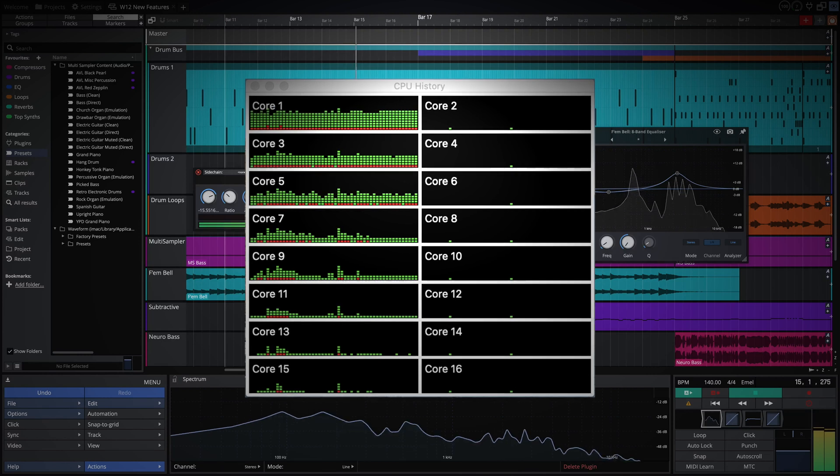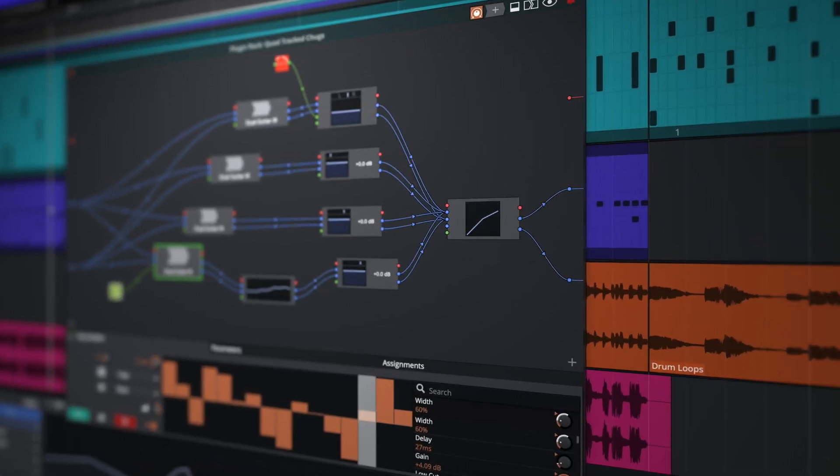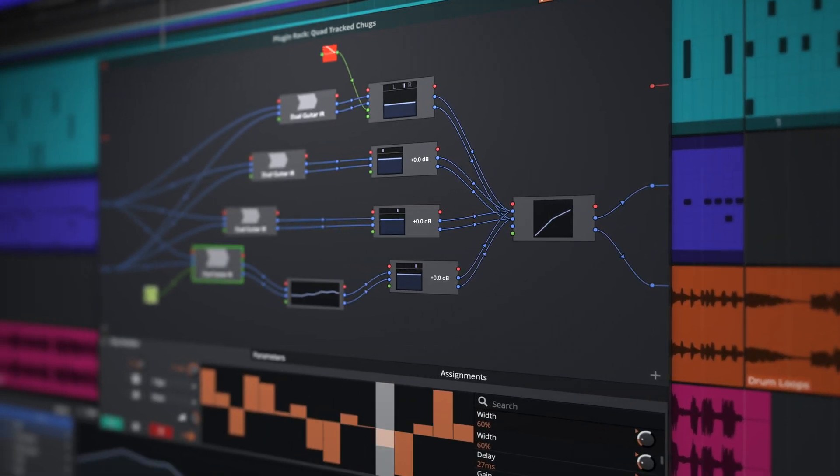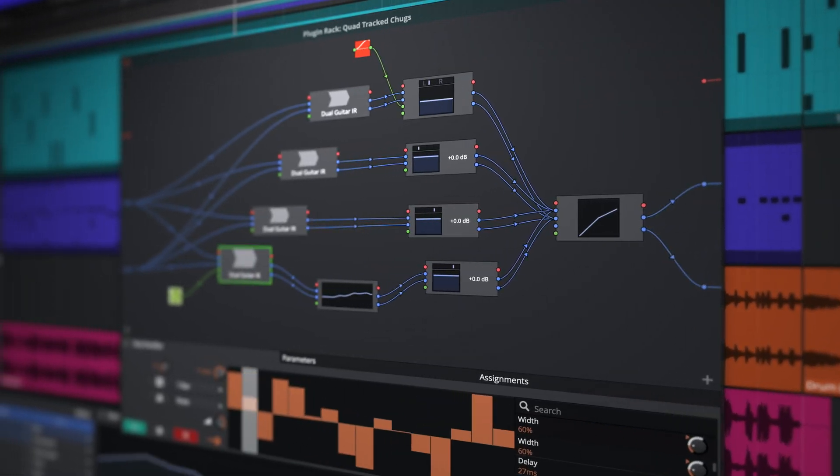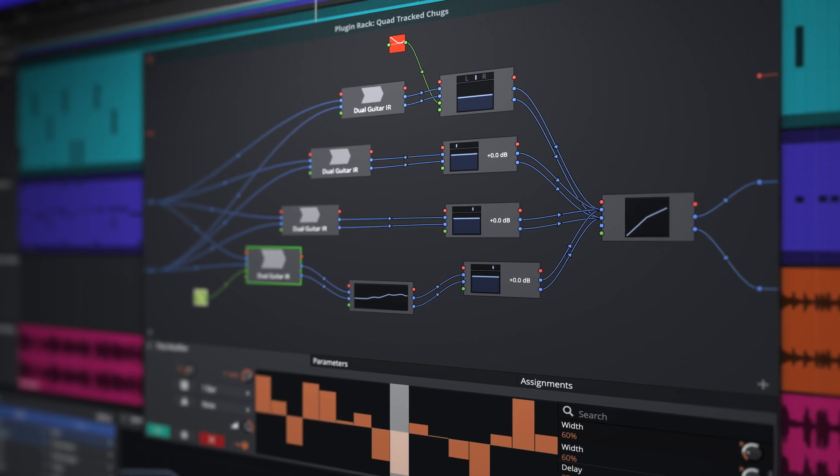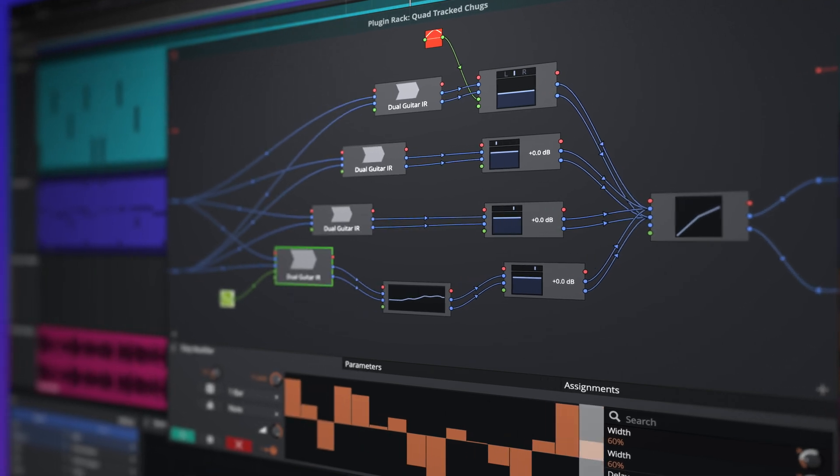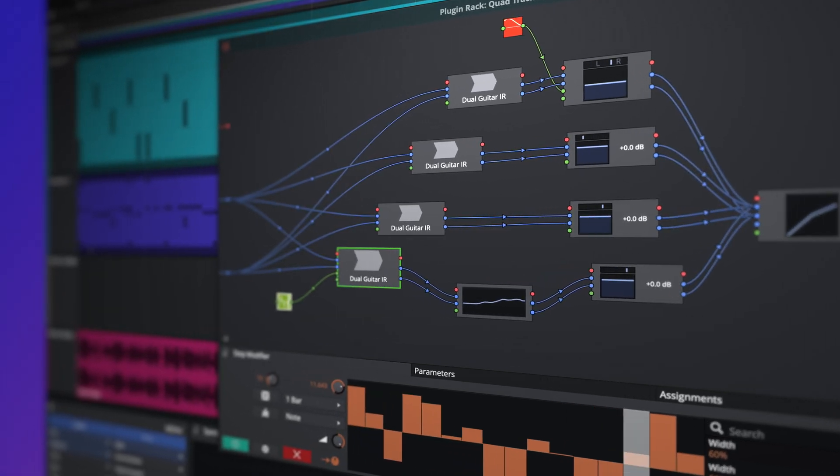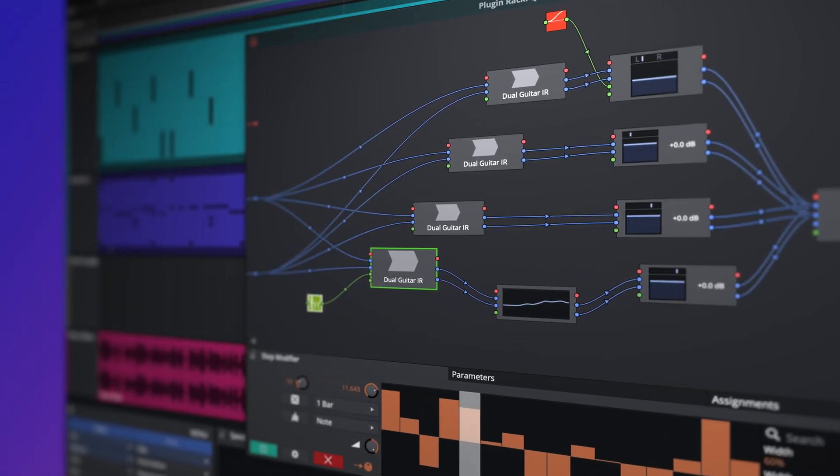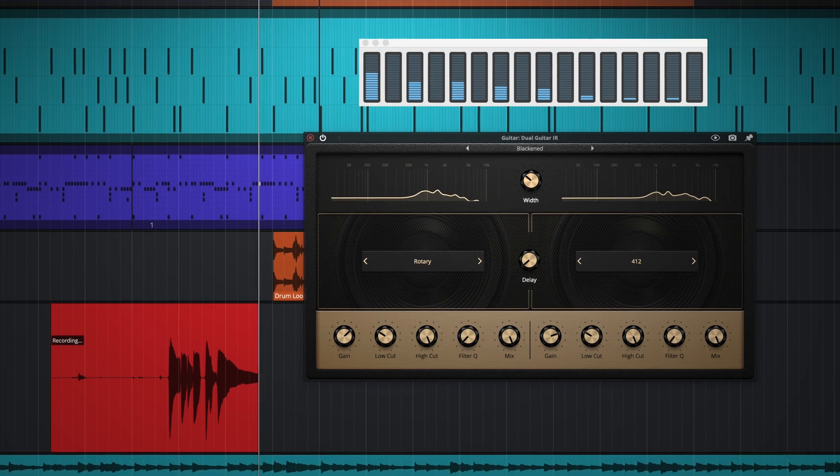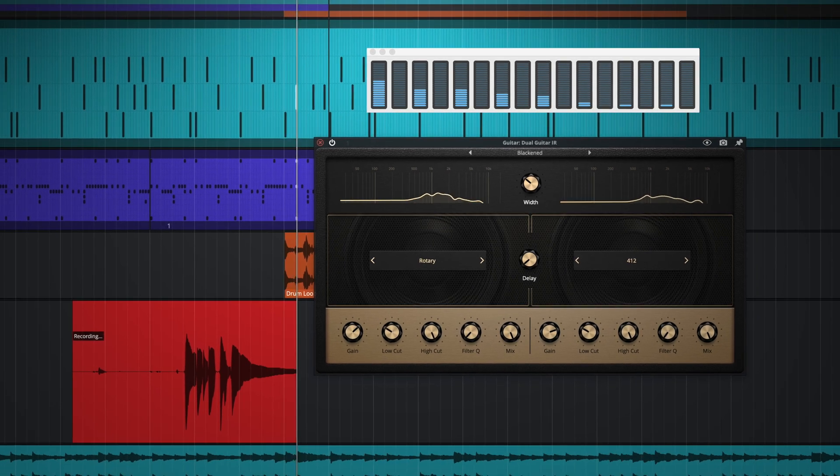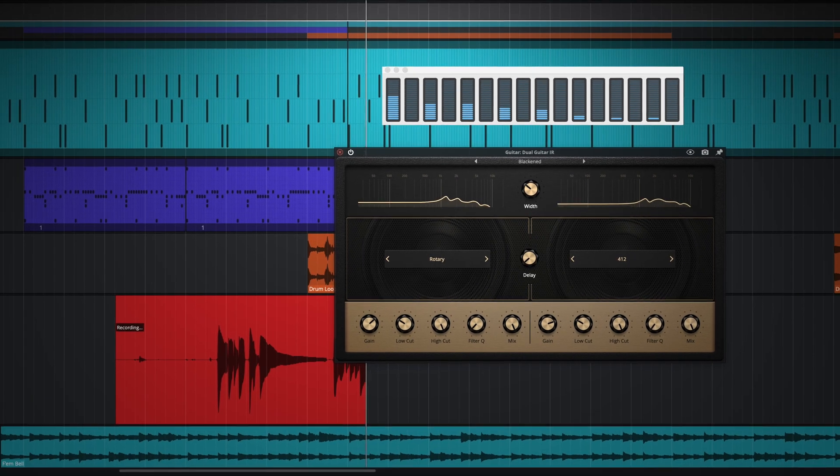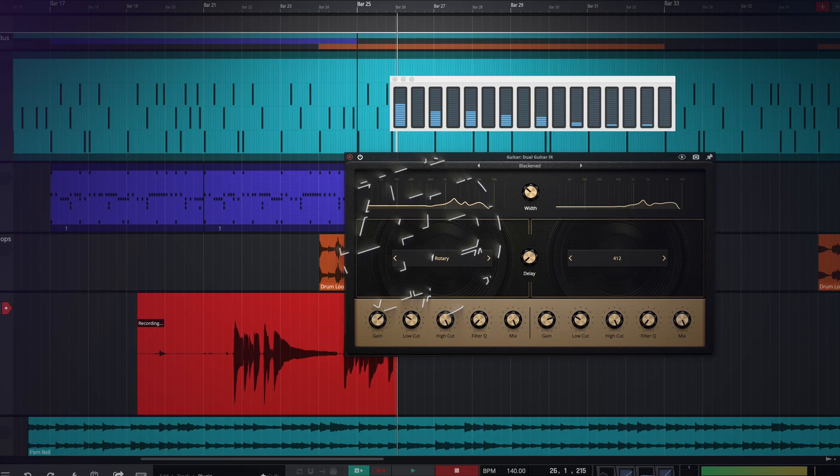Waveform 12 now offers perfect PDC in all routing configurations. This includes racks, tracks with a complex hierarchy, and aux sends and returns. And finally, with expanded support for modern machines with a higher number of CPU cores.